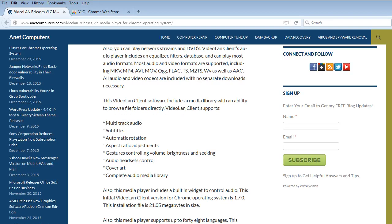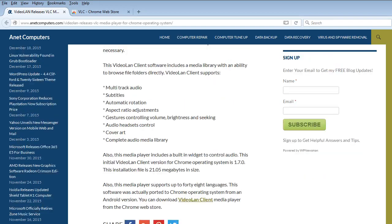VideoLAN Client supports multi-track audio, subtitles, automatic rotation aspect ratio adjustments, gestures controlling volume, brightness and seeking, audio headsets control, cover art, and complete audio media library. Also this Media Player includes a built-in widget to control audio.